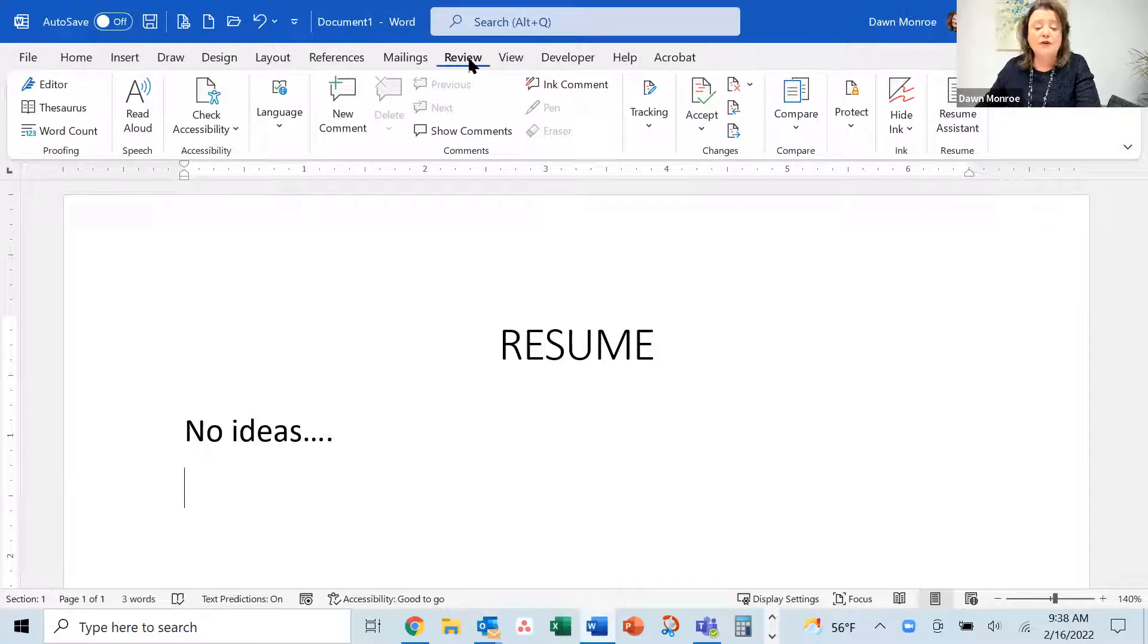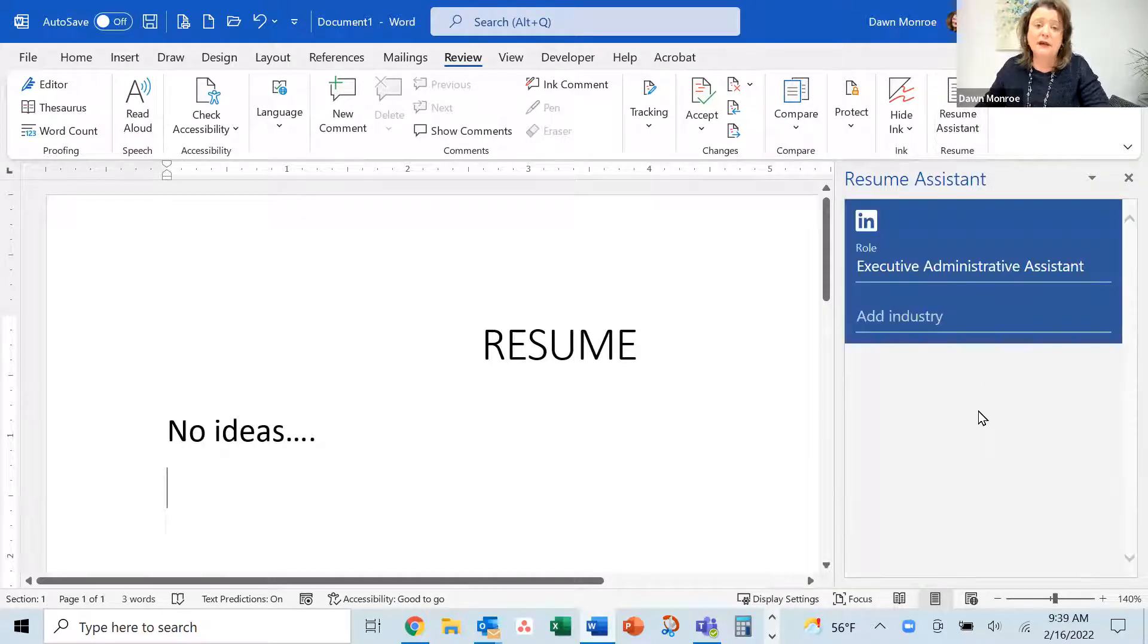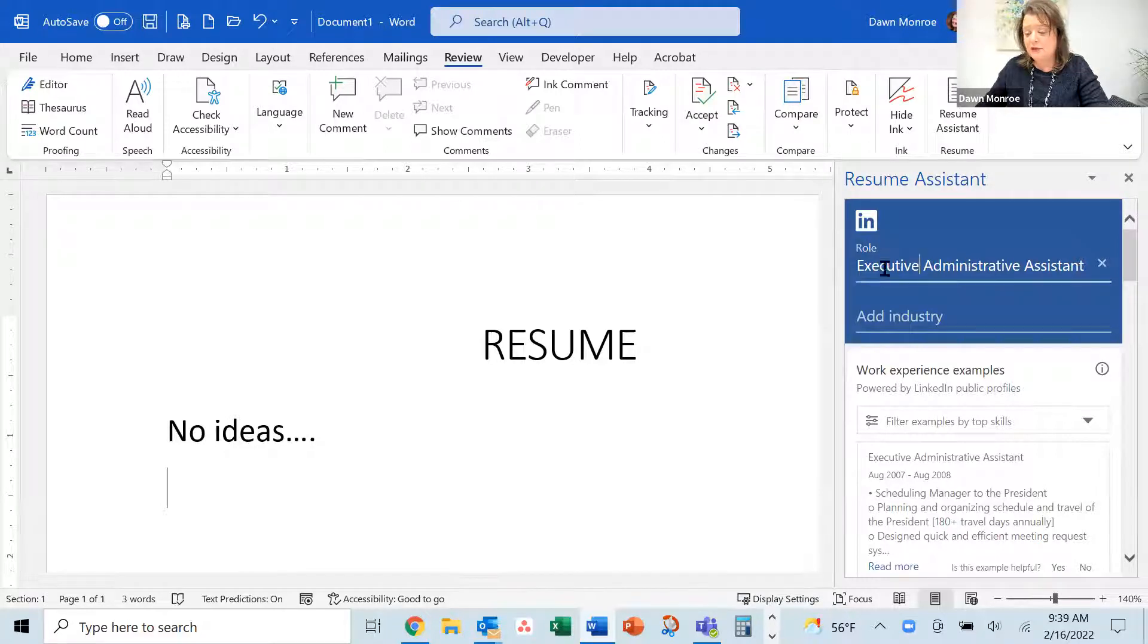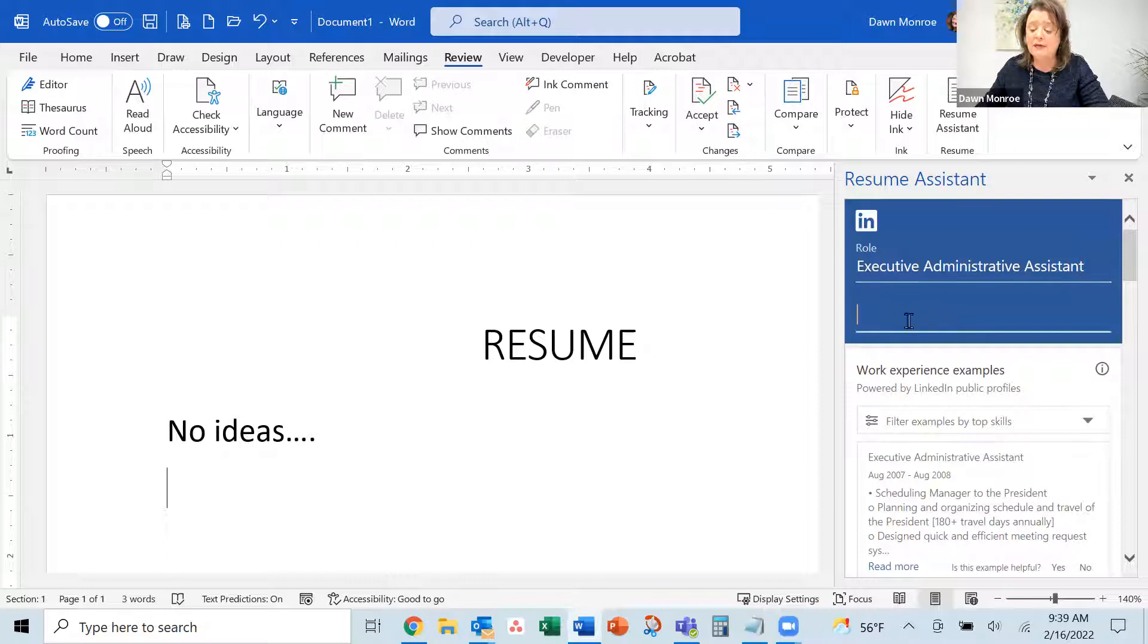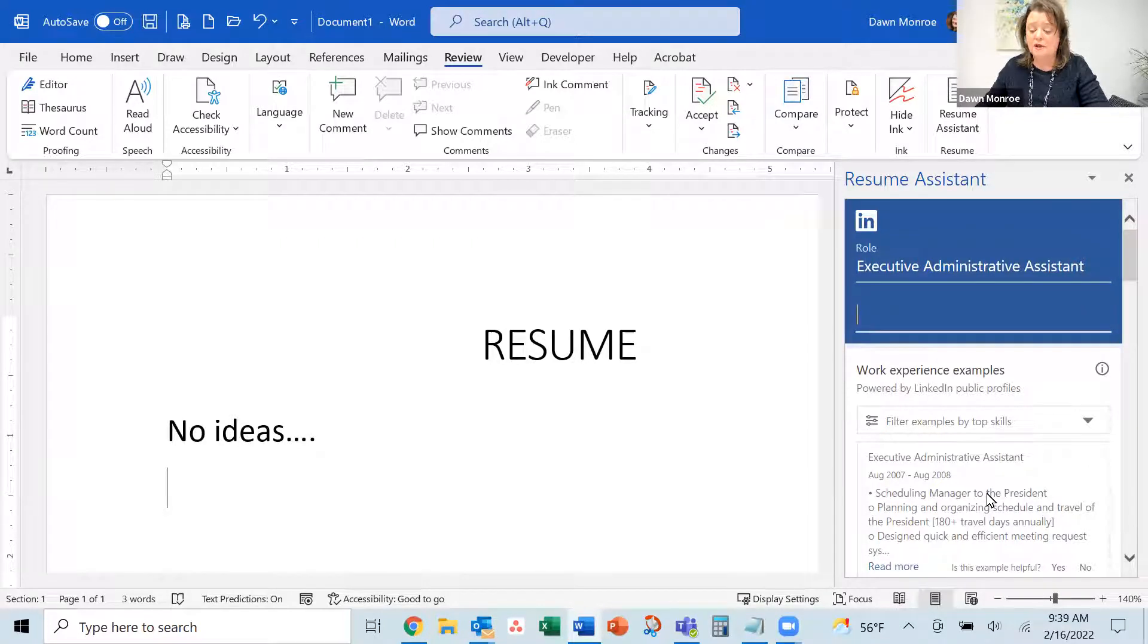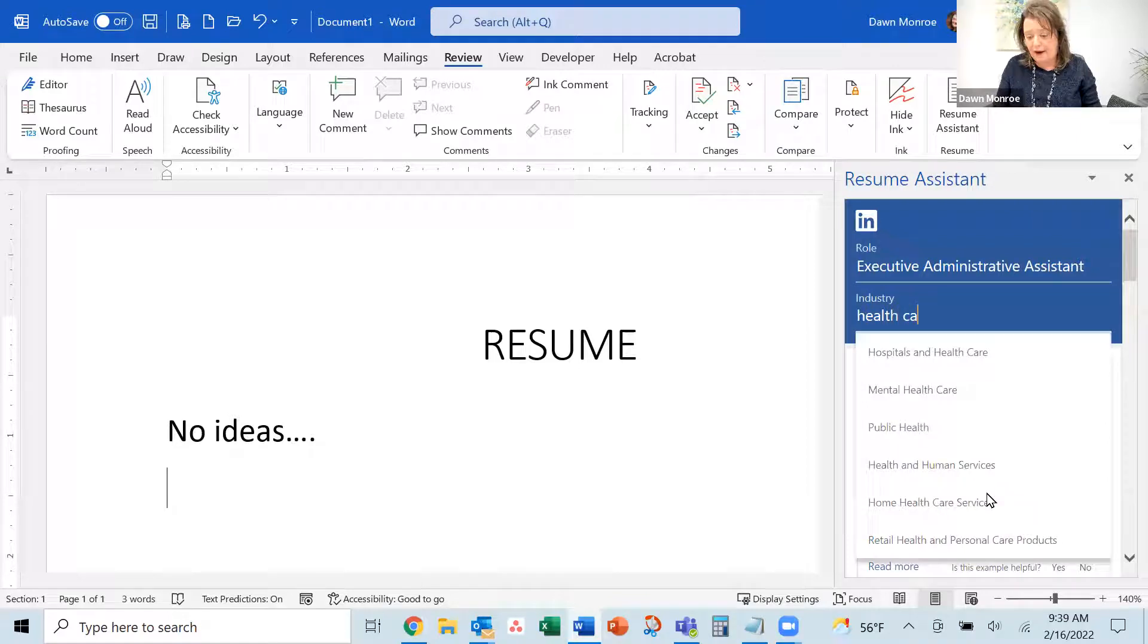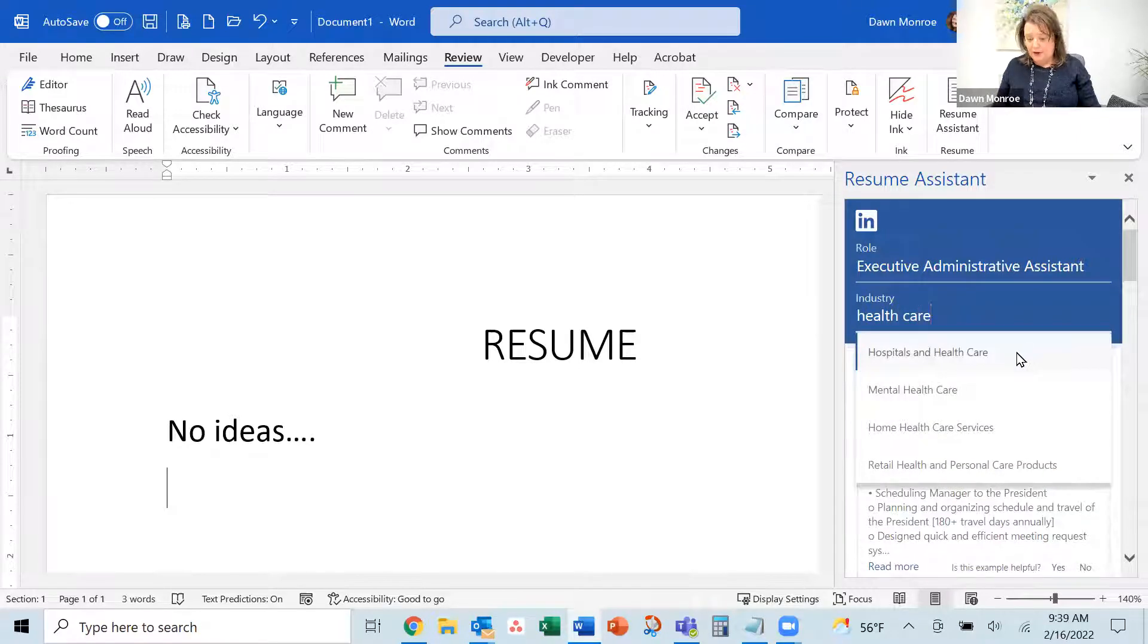Go to the Review tab in Microsoft Word. You'll see it's connected with LinkedIn. You can type in the role you're interested in and even the industry. Let's try healthcare - hospital and healthcare.